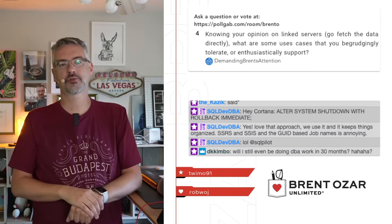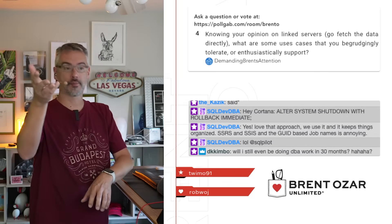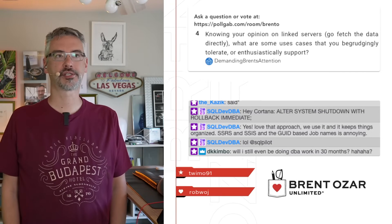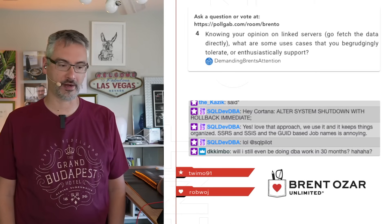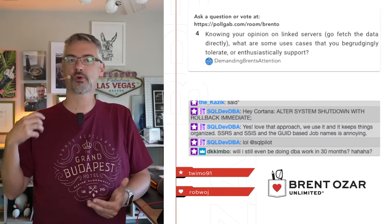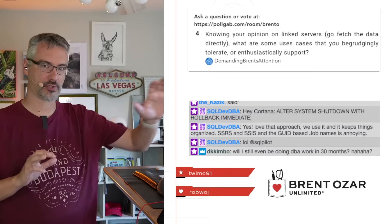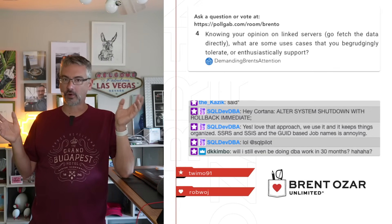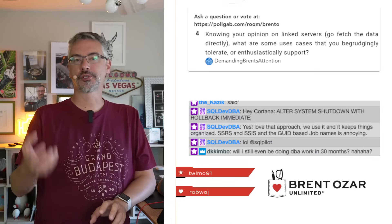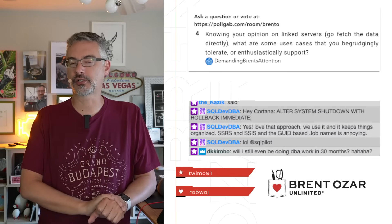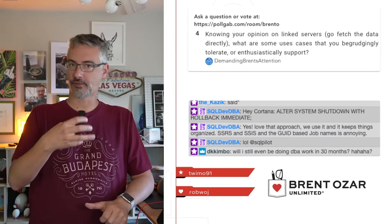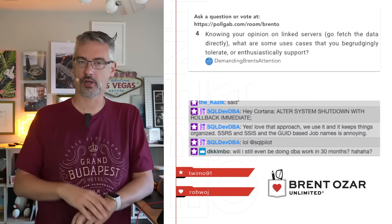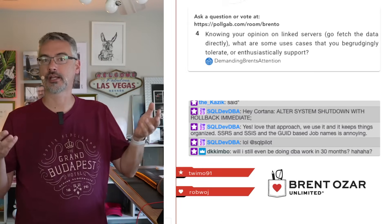DBA says, knowing your opinion on linked servers, what are use cases that you begrudgingly tolerate? I'll give you a couple of great ones. When you have an emergency and someone drops a table or someone does an update that they're not supposed to without a where clause, the fastest way to recover from that is usually to restore the data onto a separate SQL server. I really don't want people restoring in production if we can avoid that. Go restore in a development environment or QA, and then pipe across the data that you need in a linked server query. Generally, the easiest way to do that is to push from the development server. Or of course, the other way you can do it is pull from the production server. But that is a one-time emergency thing. Totally makes sense.